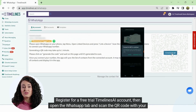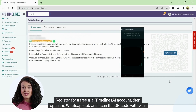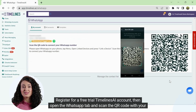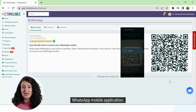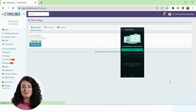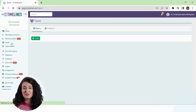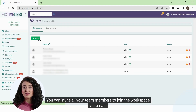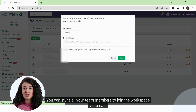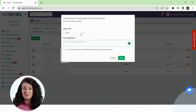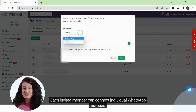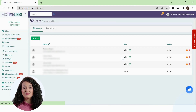Register for a free trial Timelines AI account, then open the WhatsApp tab and scan the QR code with your WhatsApp mobile application. You can invite all your team members to join the workspace via email, and each invited member can connect an individual WhatsApp number.